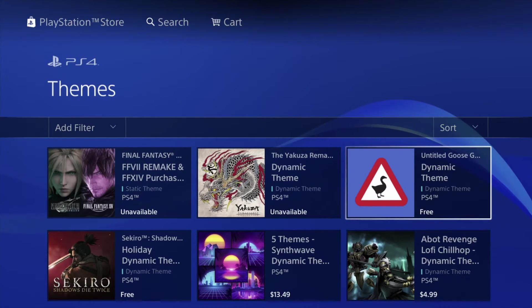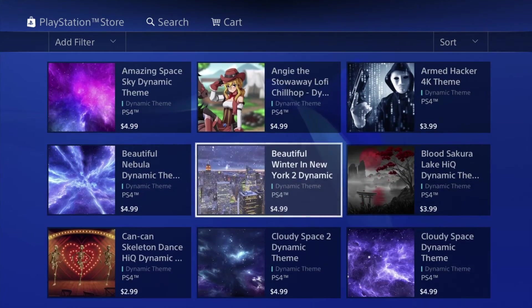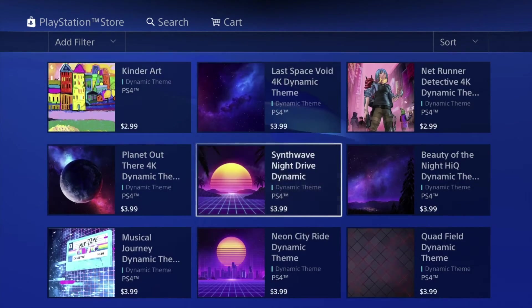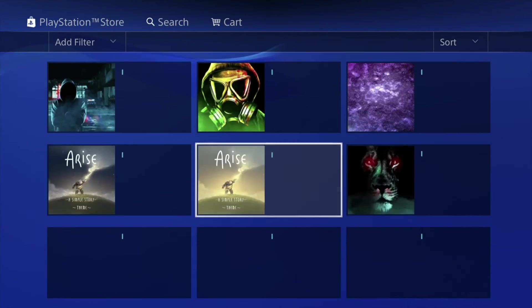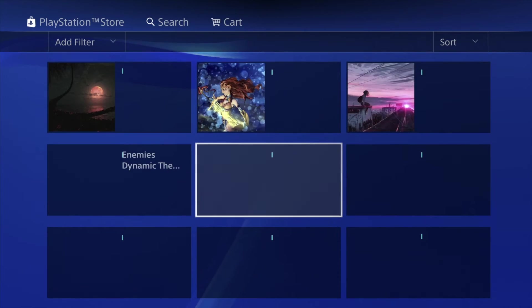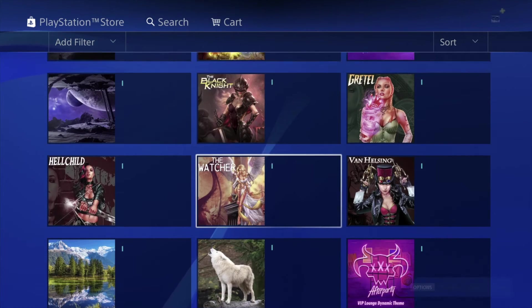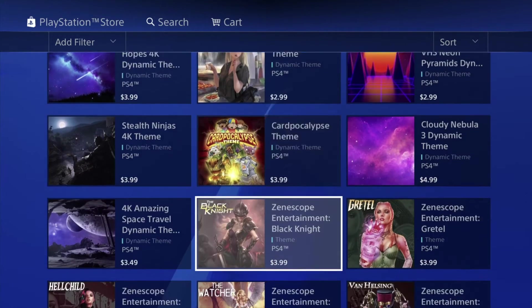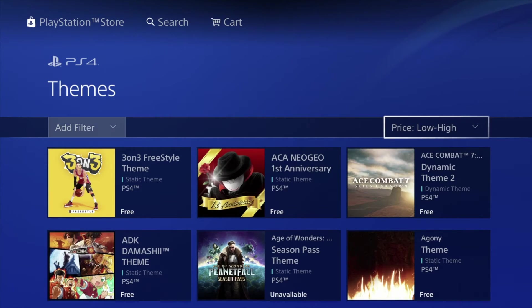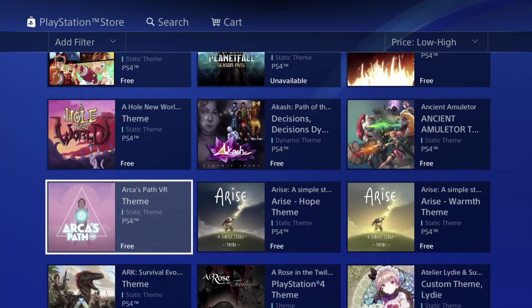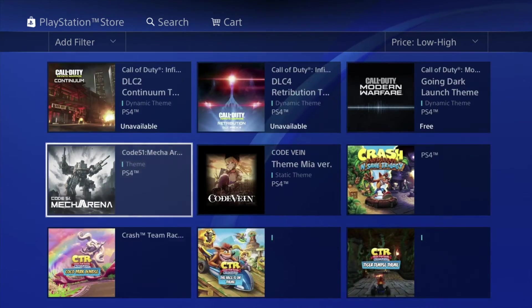A lot of the games have free backgrounds, so that's good to know. For example there's this free background right here — there are paid ones as well, but I would just go for a free one because there are so many. We have all these themes we can download right now for your PS4. If you want to just look at the free ones, go into Price: Low to High and then you can see all the free ones. There's a ton of free themes you can download.